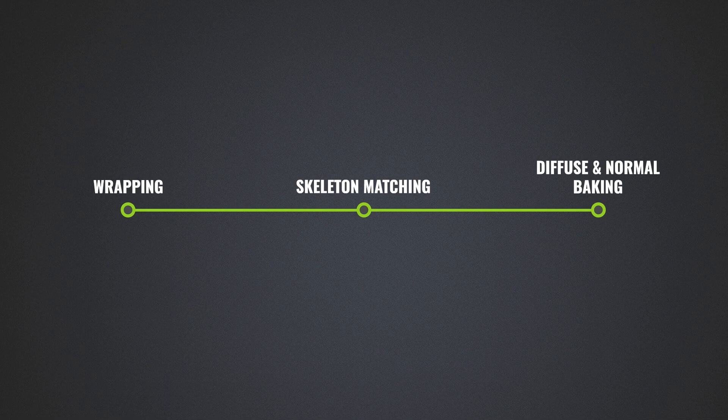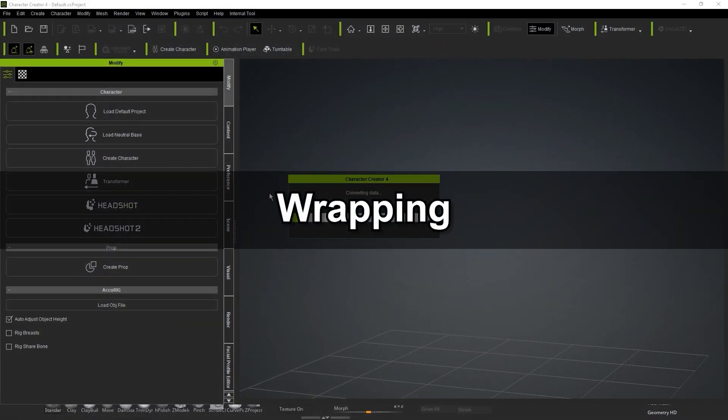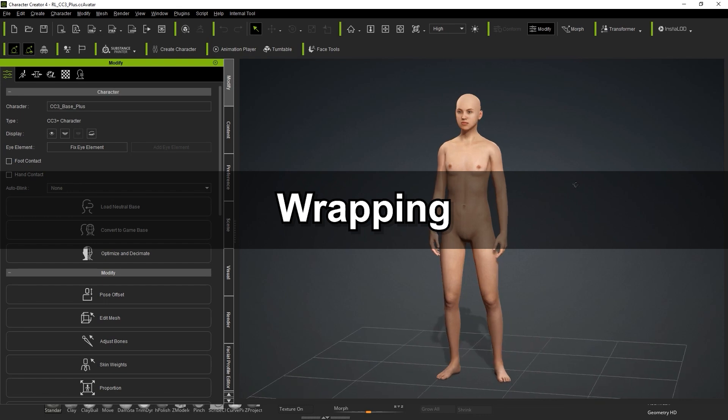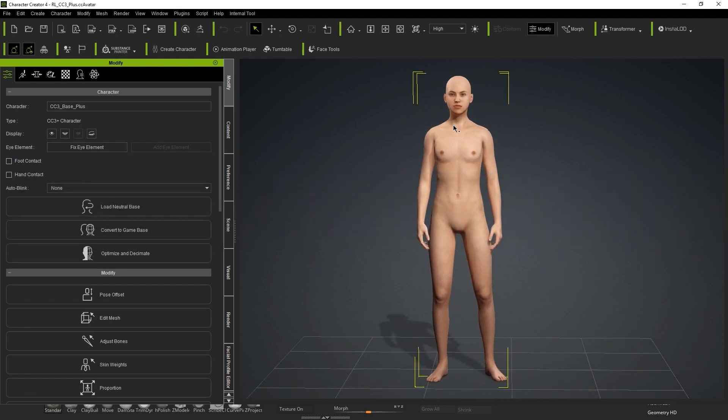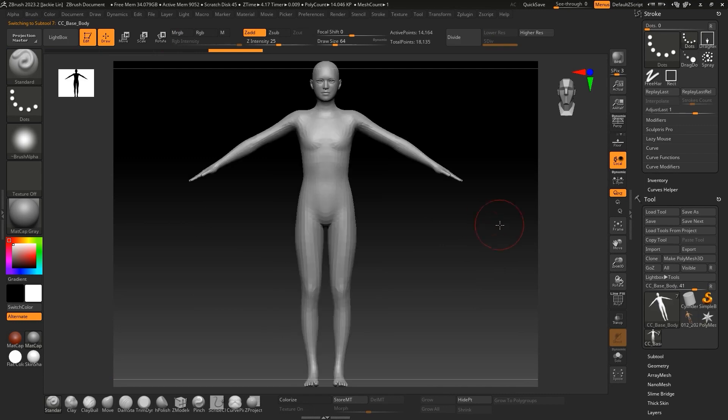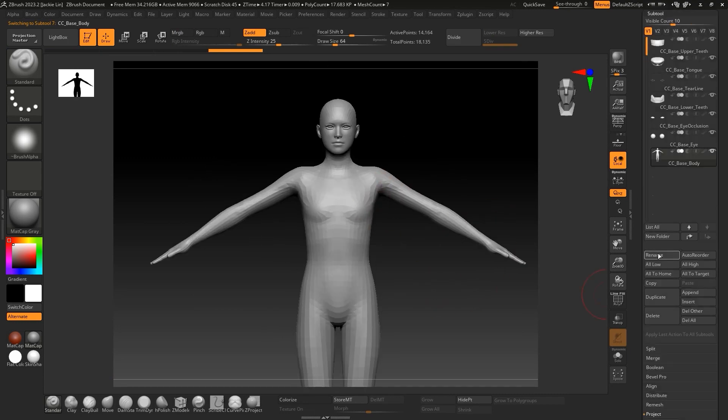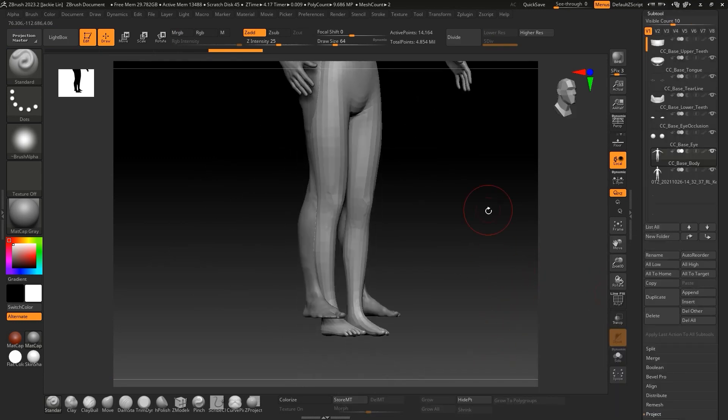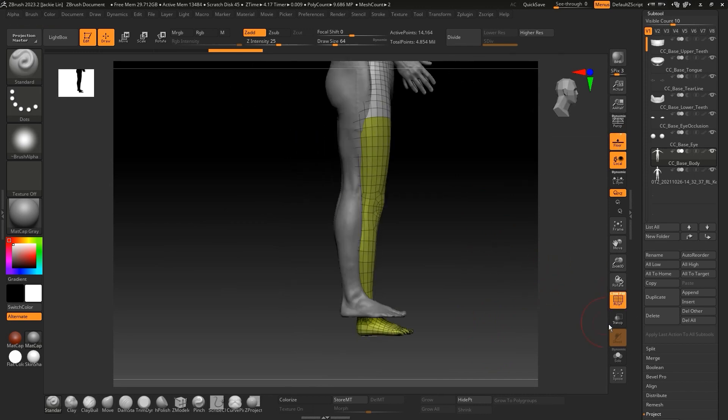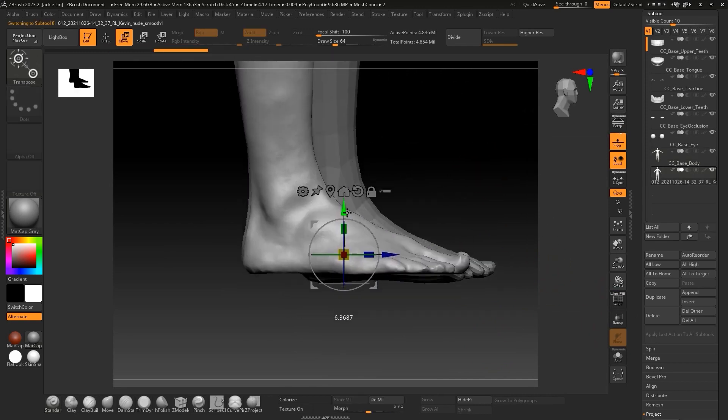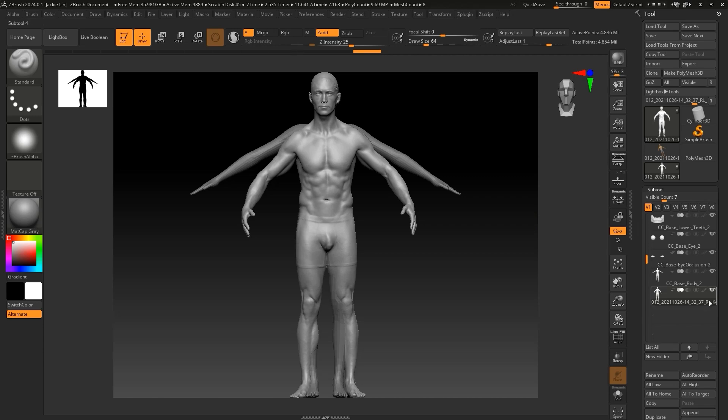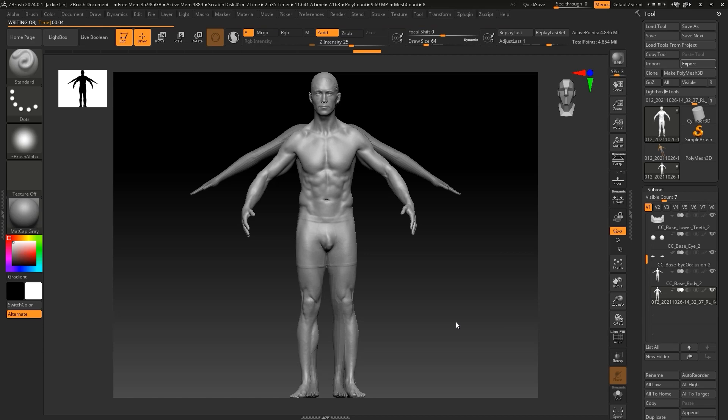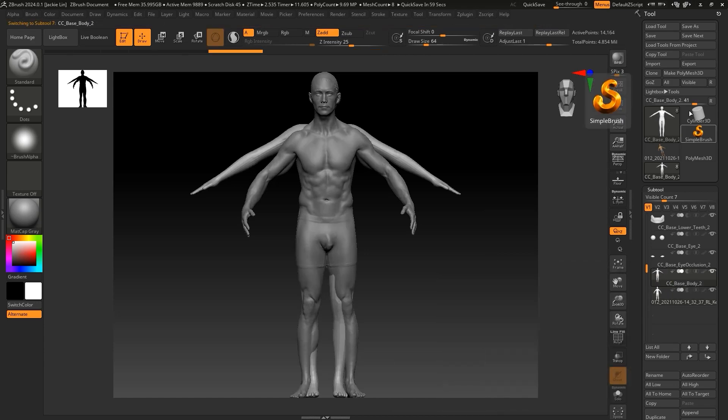Let's start off with the wrapping, where we'll use GoZ to import a CC character from CC to ZBrush, and then import the full-body scanned model and align its position with the CC character. From there, we need to export the scanned model and our CC base body too, both as OBJs, so we can import them into Wrap.